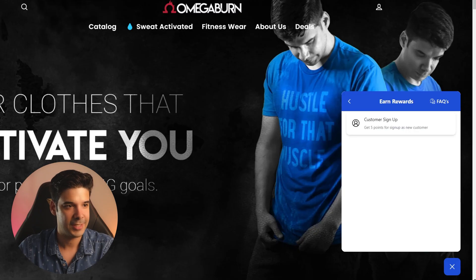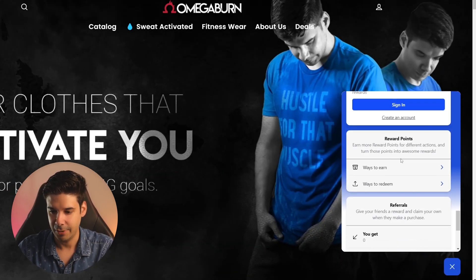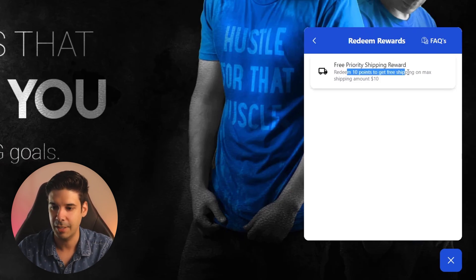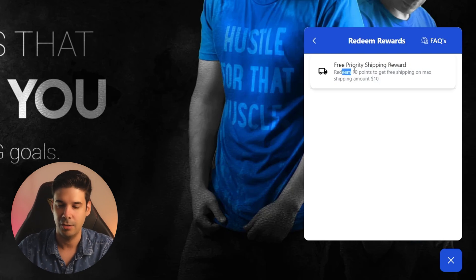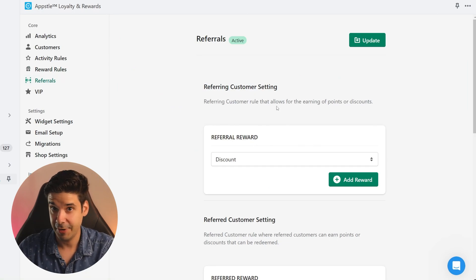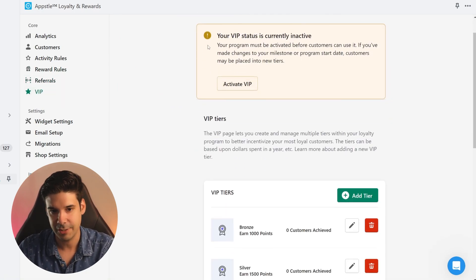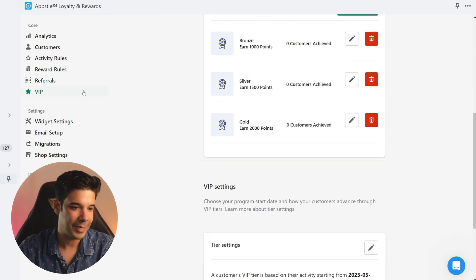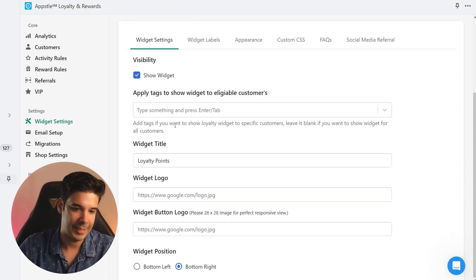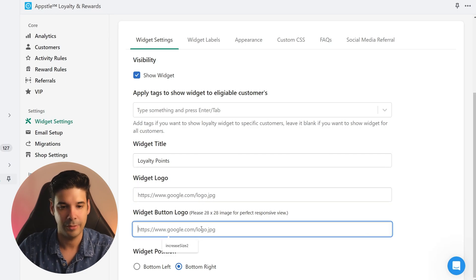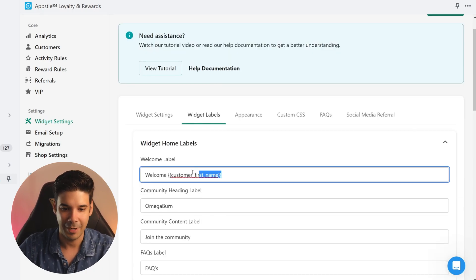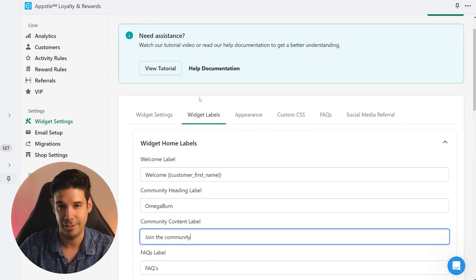Since my store already offers free shipping, I'm going to change this to 'Free Priority Shipping Reward' as a higher incentive, and set the maximum shipping rate at $10. Let's refresh the page — under 'Ways to Redeem': 'Free Priority Shipping Reward — redeem 10 points to get free shipping, max shipping amount $10.' You can change this text on the settings. You can also add referral rewards and VIP tiers. Let's check out the widget settings.